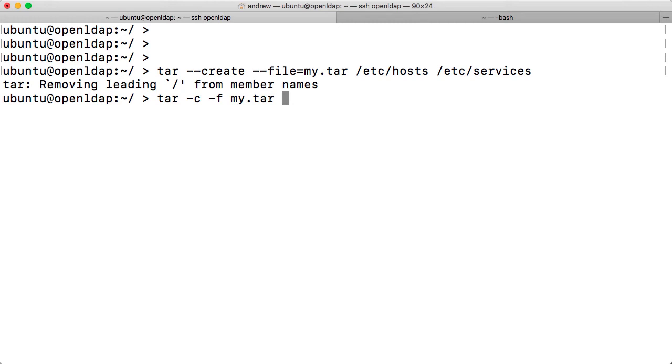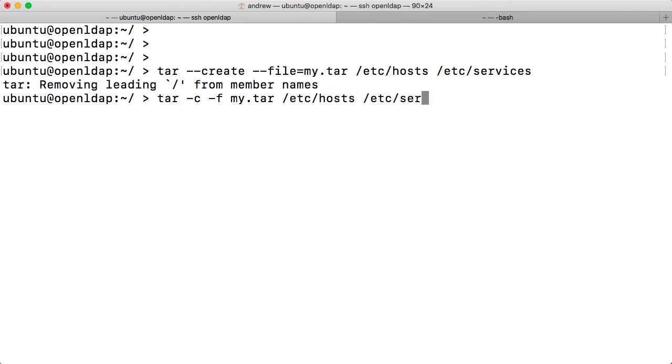Minus C for create, minus F for our file. And then, of course, we can put in those same options, so host and etc.services.